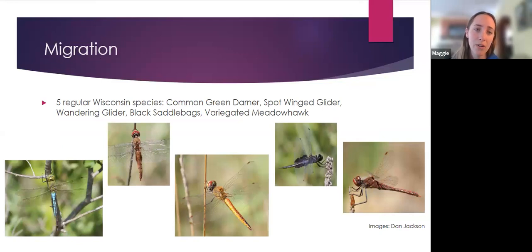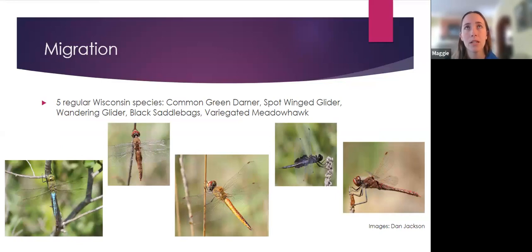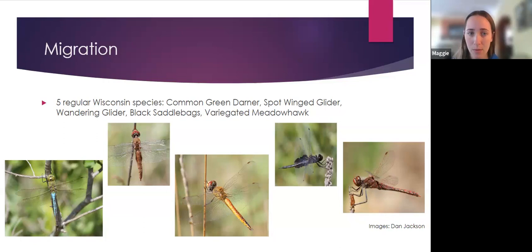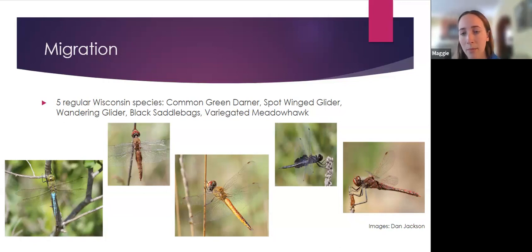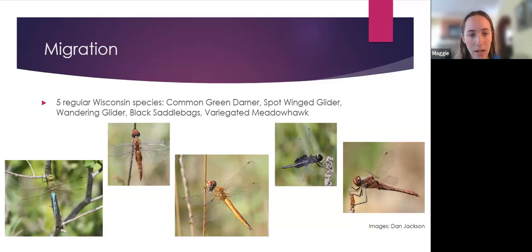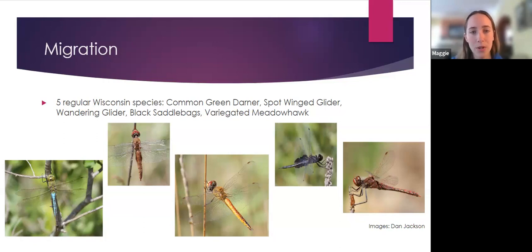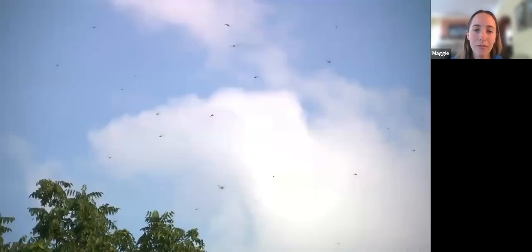Some dragonfly species are migratory and some are not. There are about 16 to 18 species in North America that are migratory, and five are regular Wisconsin species: the common green darner, spot-winged glider, wandering glider, black saddlebags, and the variegated meadowhawk. The common green darner is one of the most largely studied dragonfly migrations. Usually around September — late summer to early fall — you can witness the movement of common green darner populations as they move south for the winter.